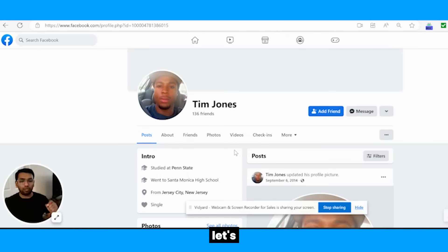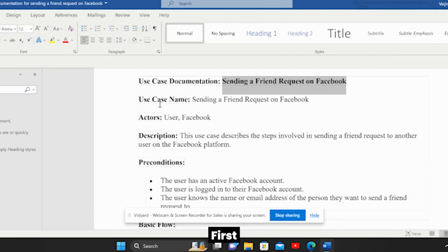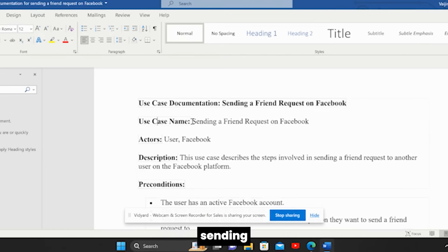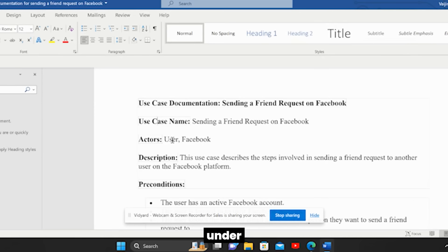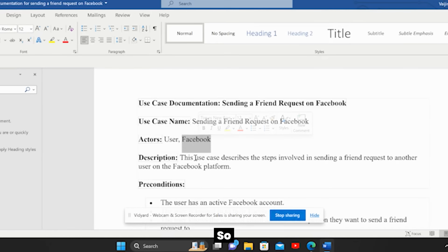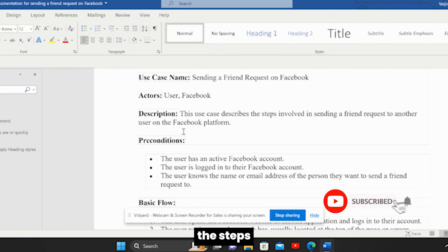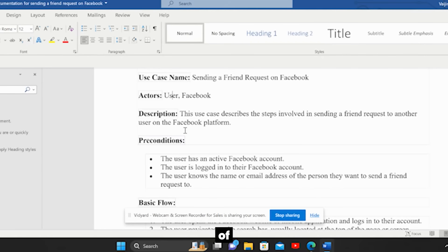Now let's go through the use case. First, you need the use case name, which is 'Sending a Friend Request on Facebook.' Next is actors — all the entities involved. The user is an actor. Facebook, the application, is an actor. There can be more than one actor. Next is description: 'This use case describes the steps involved in sending a friend request to another user on the Facebook platform.'